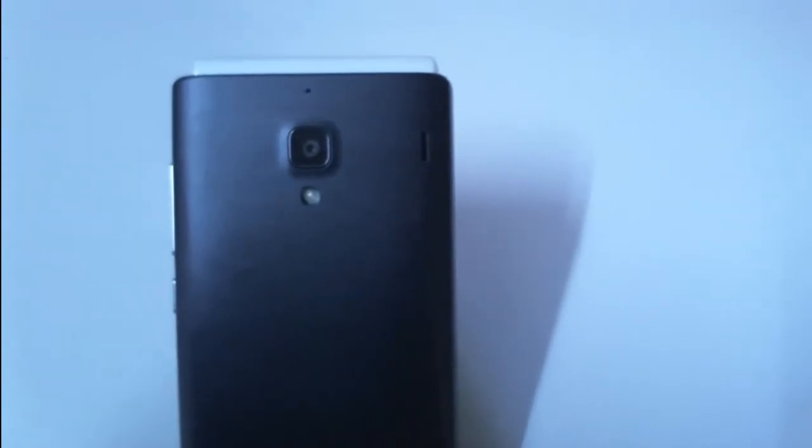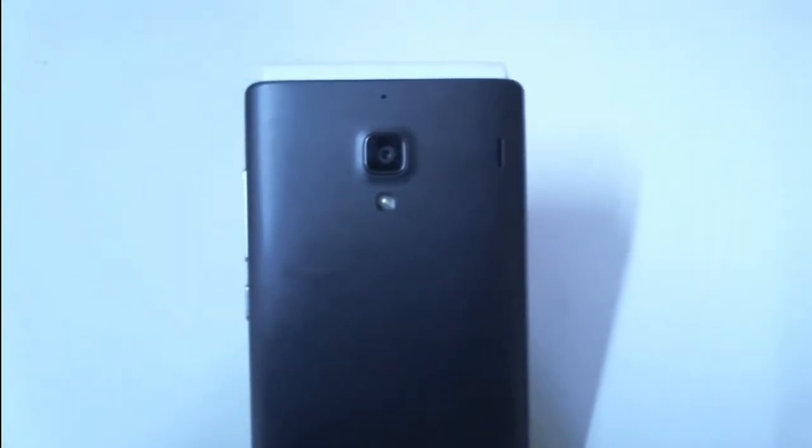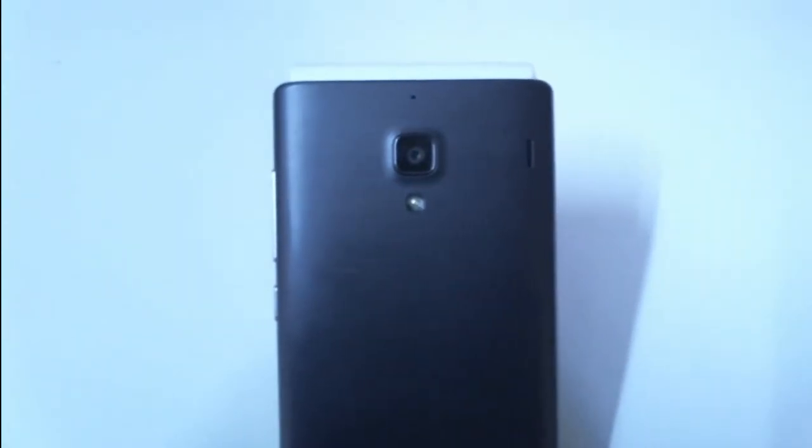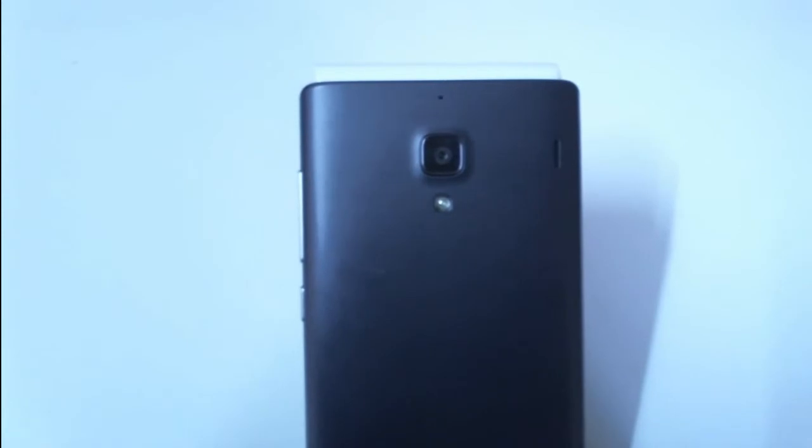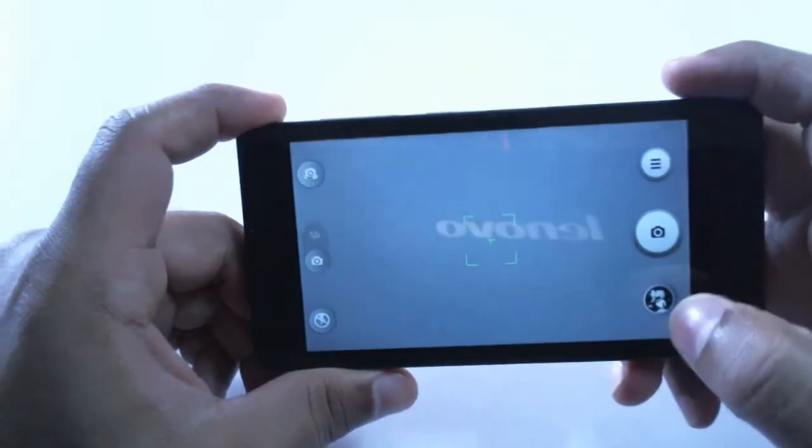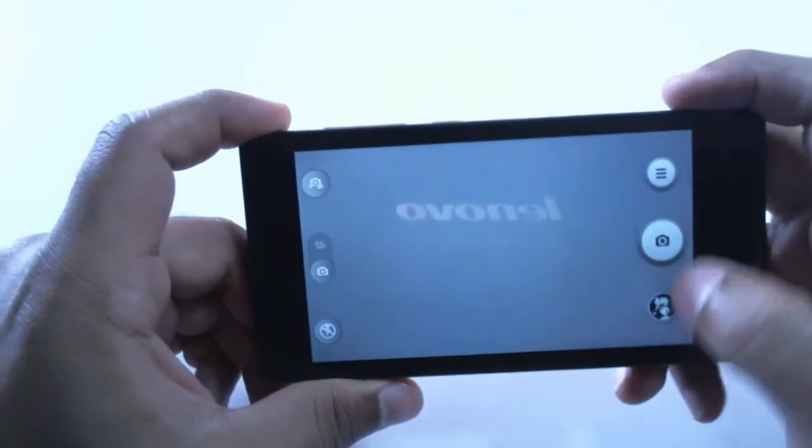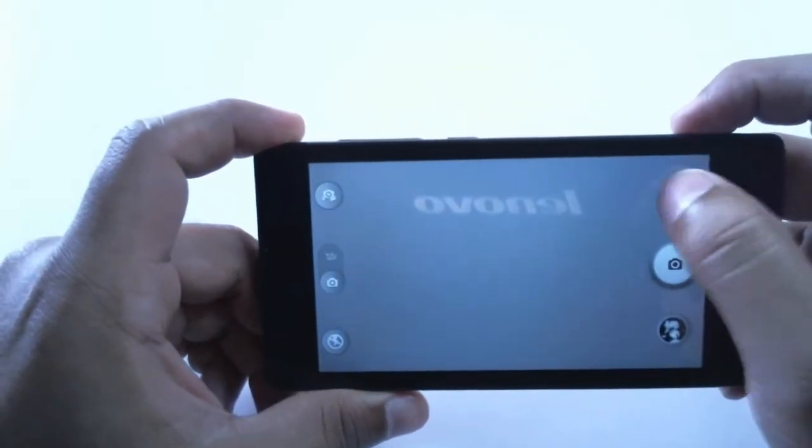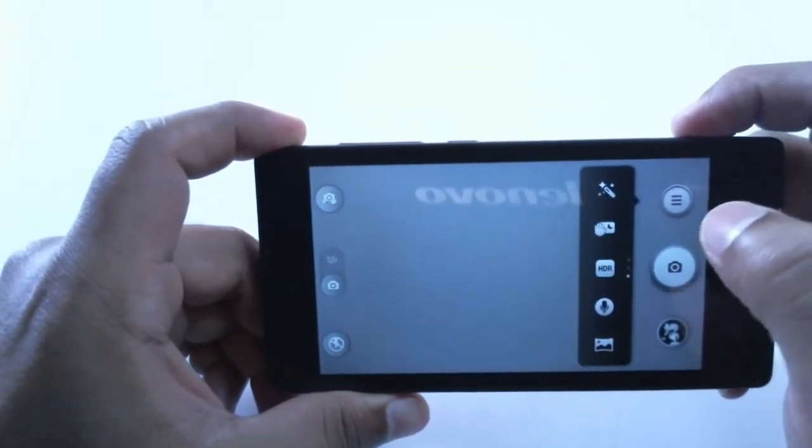And on top of everything this phone comes with a 8MP rear autofocus camera with LED flash and a 1.6MP front facing camera. The viewfinder is decent enough and it comes with a hefty list of settings.